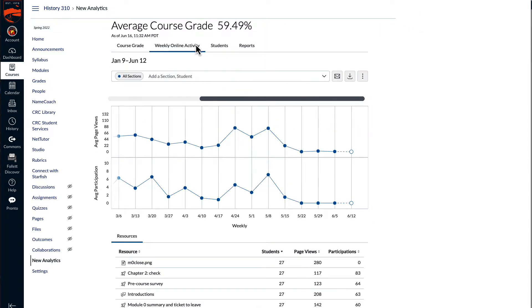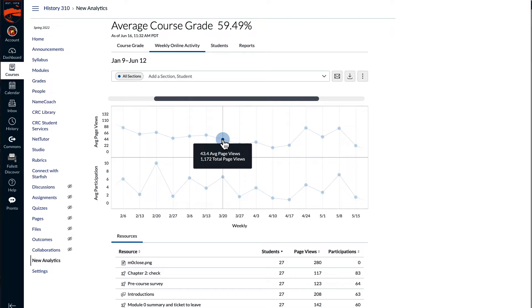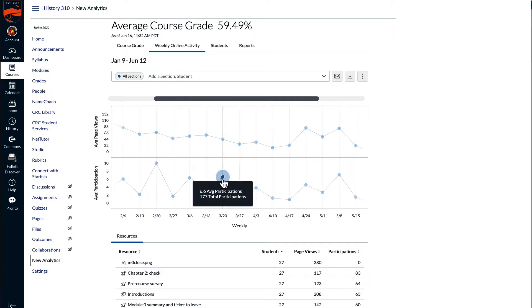On the weekly online activity tab, each line on the chart represents a week. The date is the Saturday at the beginning of the week, and you can hover the mouse pointer over a week dot to get the page views as well as average page views or participations for that week.